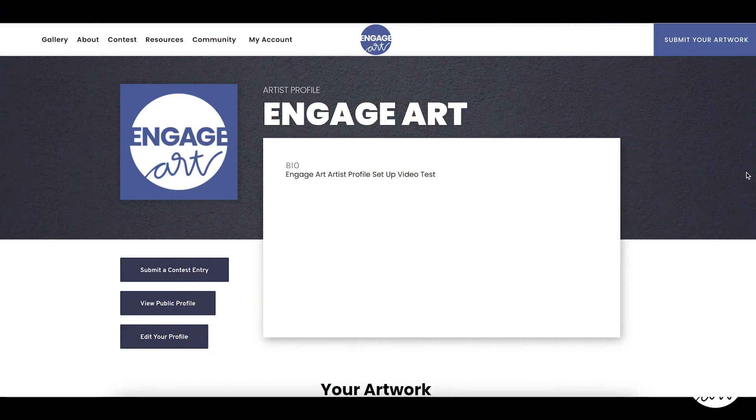From your artist profile, you could submit your contest entry, view your public profile and edit your artist profile.